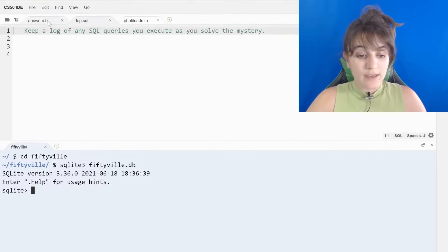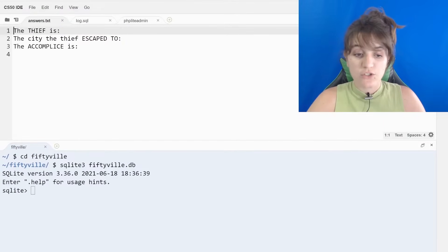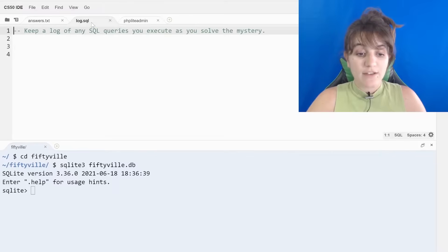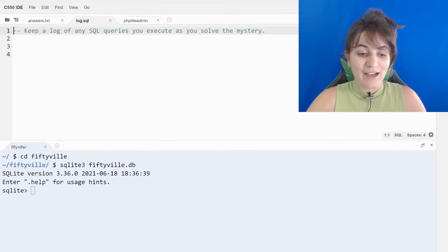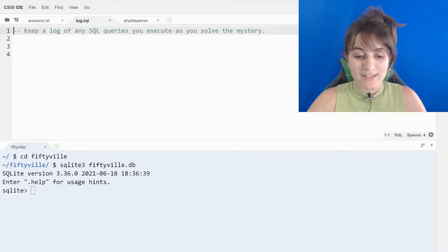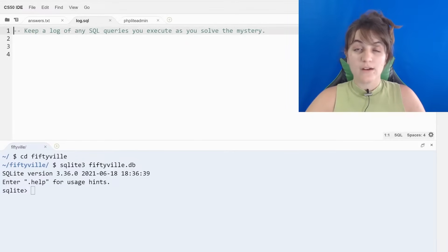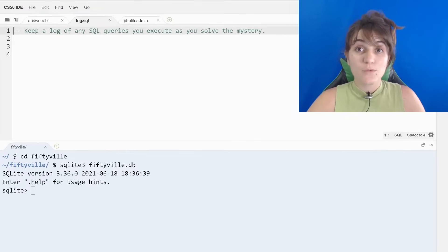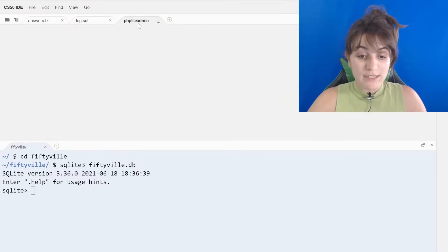We have here answers.txt where we're going to put the answers for these three questions. We have the log.sql where we're going to keep a log of any SQL queries we execute as we solve the mystery. This is where we're going to keep track of the steps we did to solve the mystery. And here we have the database.